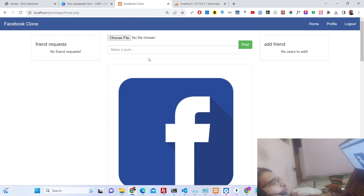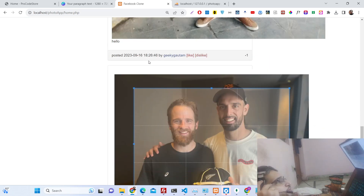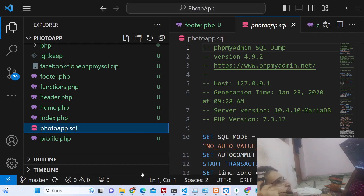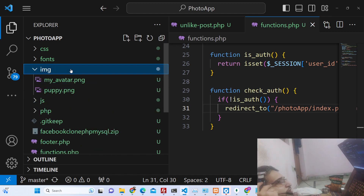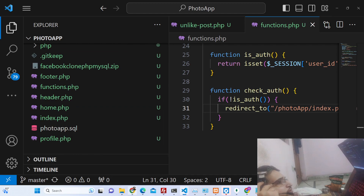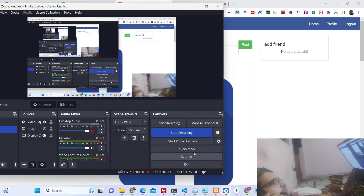If you are creating a Facebook clone and want this script, you can go to the description and purchase it. It is a mini Facebook clone — not all features are there — but it is a good starting point to see how it is developed in PHP without building from scratch. All the code is PHP, so you can readily deploy it on your own server. Thank you very much for watching, please hit the like button and subscribe to the channel.